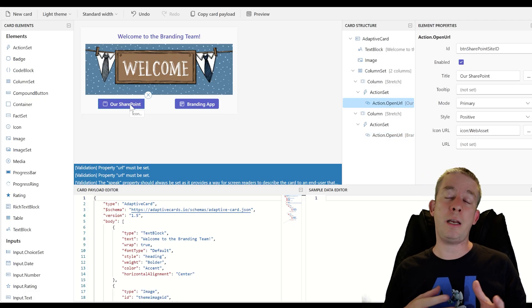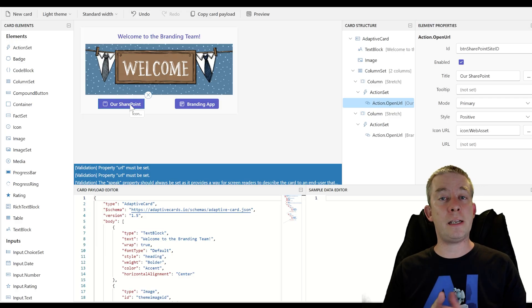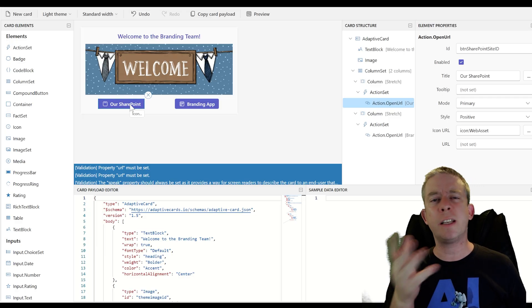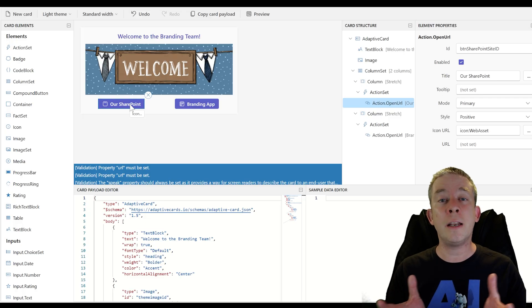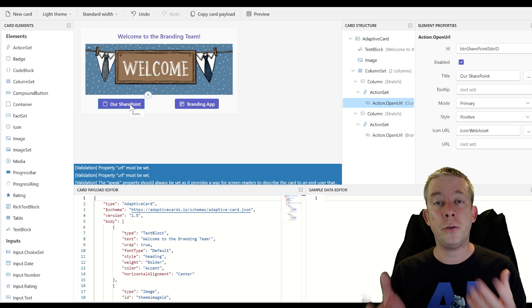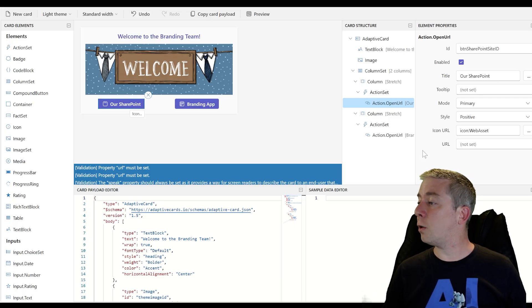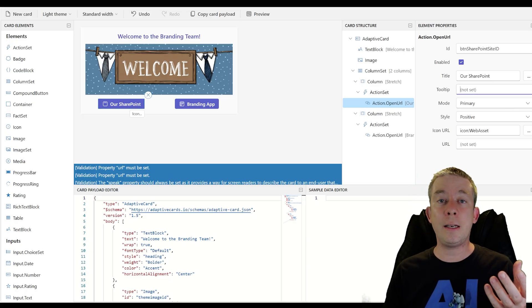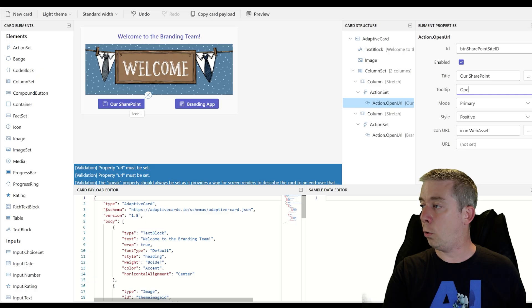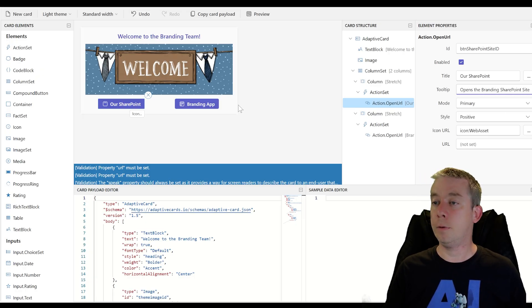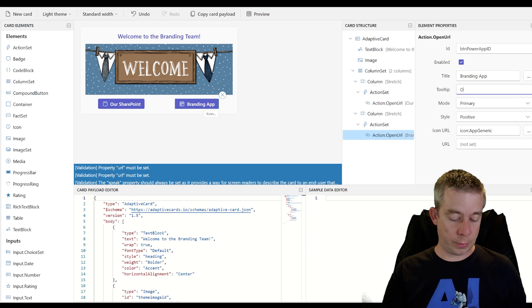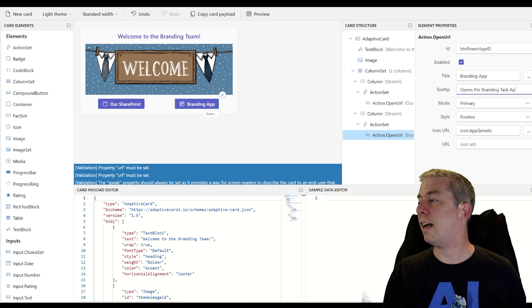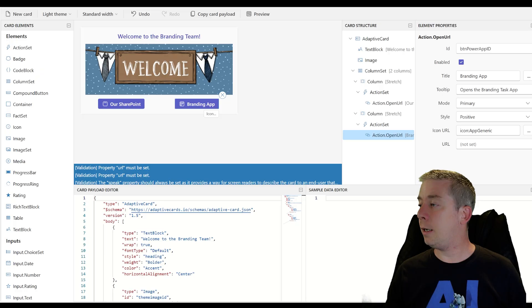Now we need to get the links to these. And remember, if you don't have access, they will have to sign in afterwards, unless you have like single sign on and you already signed in through the browser that you have open. Alright. So let's make sure everything's looking good. Tool tip. If you want to add in a tool tip, opens the branding SharePoint site. And this one is opens the branding task app.